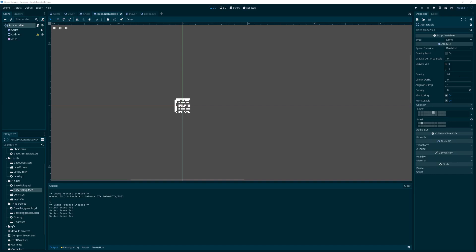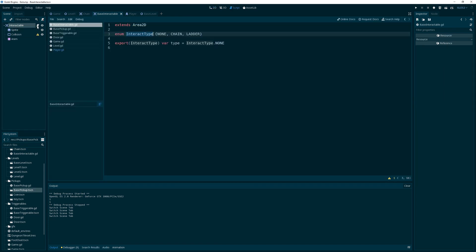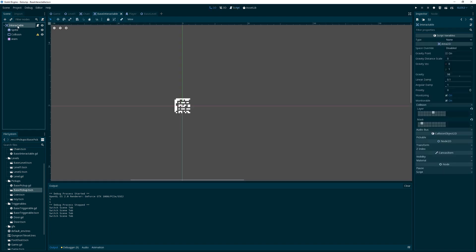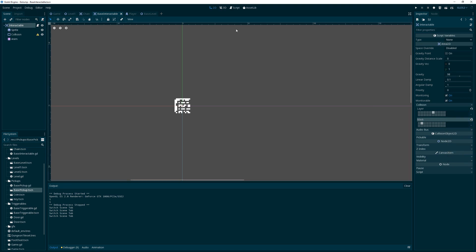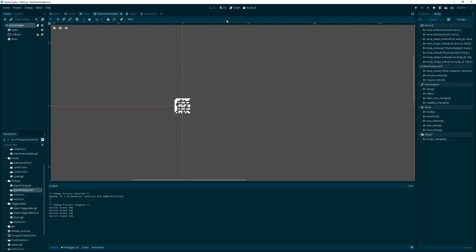Hey, welcome back. After reviewing my previous method, I've decided to change the base interactable. Instead of having it communicate when it sees the player, I've reworked it so we are masking on the player and we are still on the interactable layer, but we have no signals connected at all — no need for them anymore.